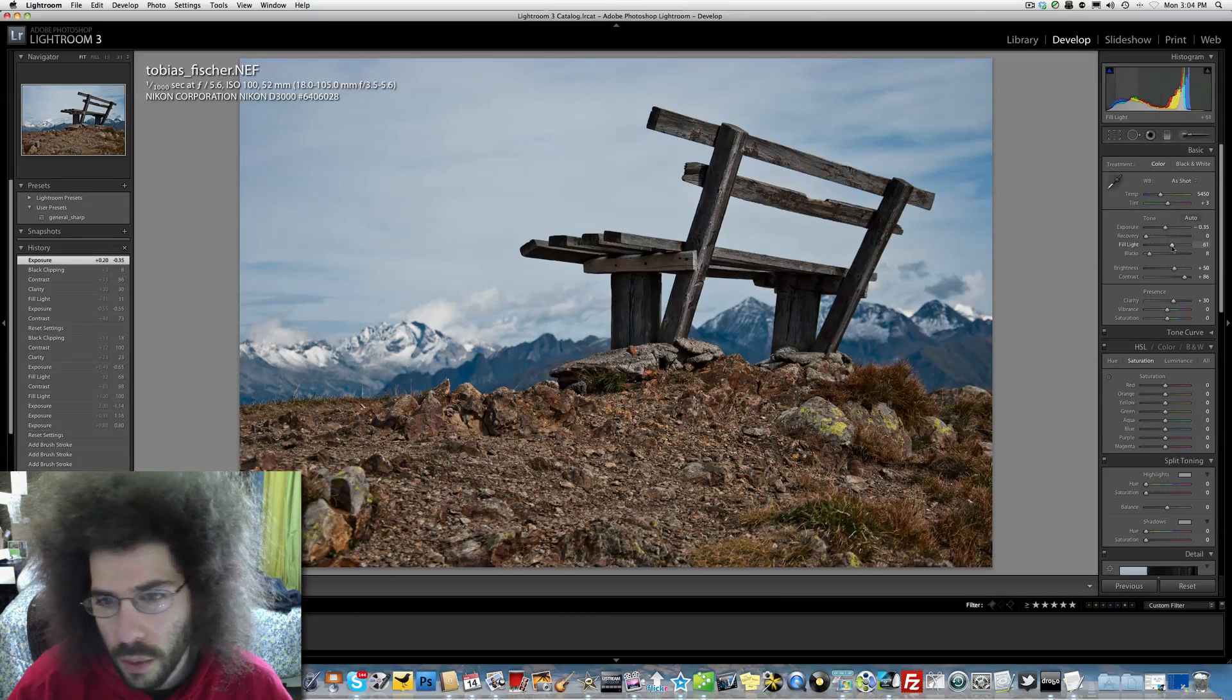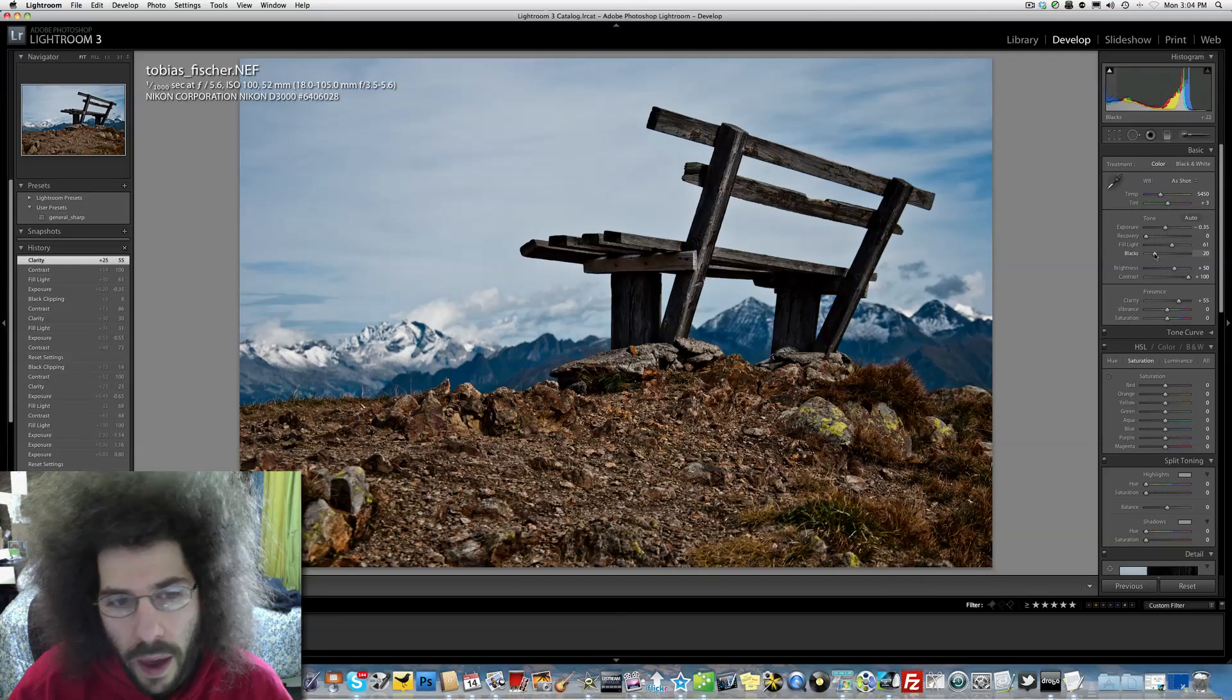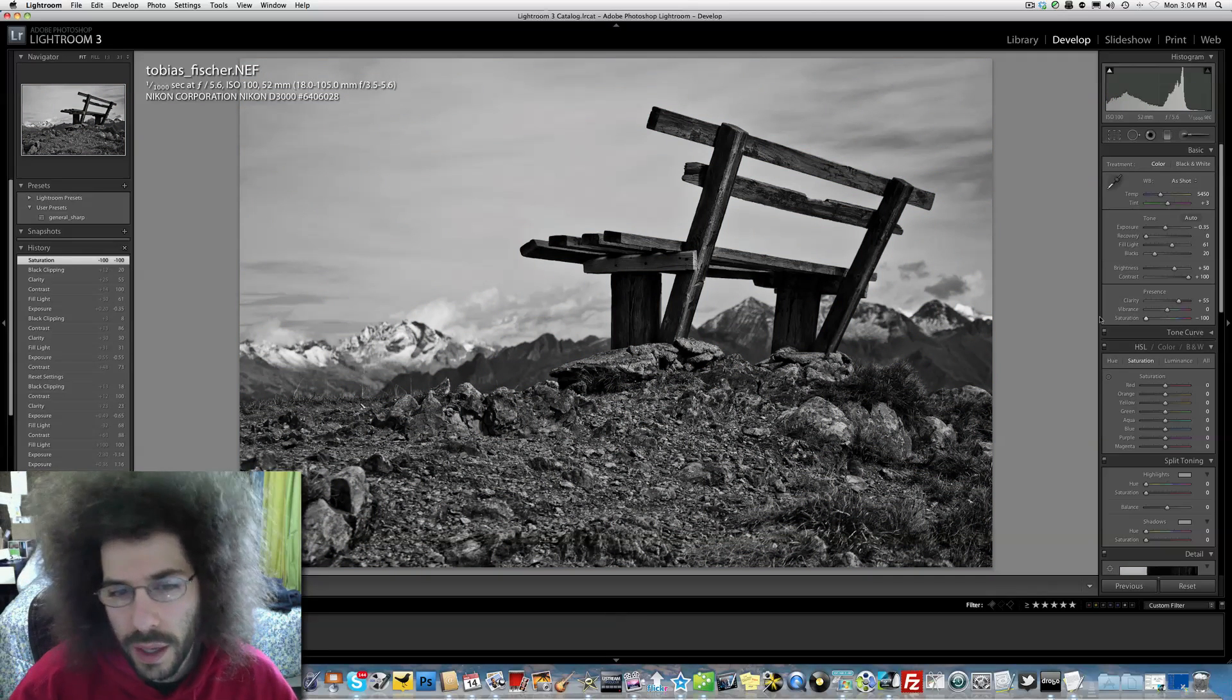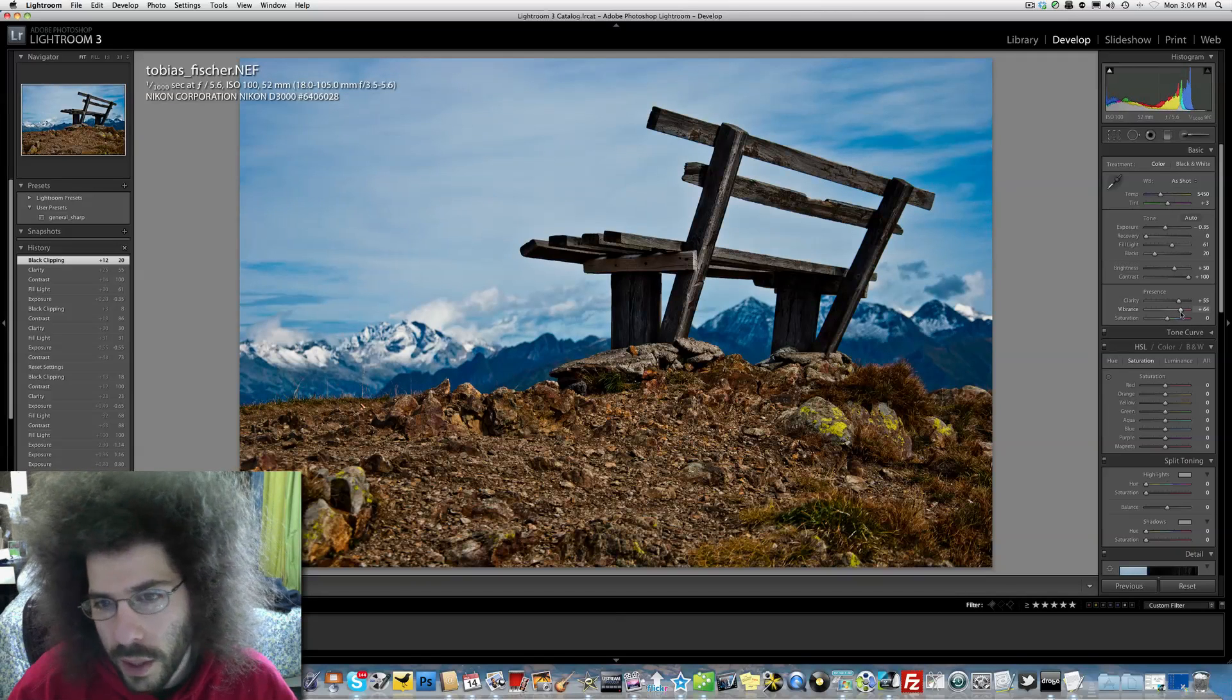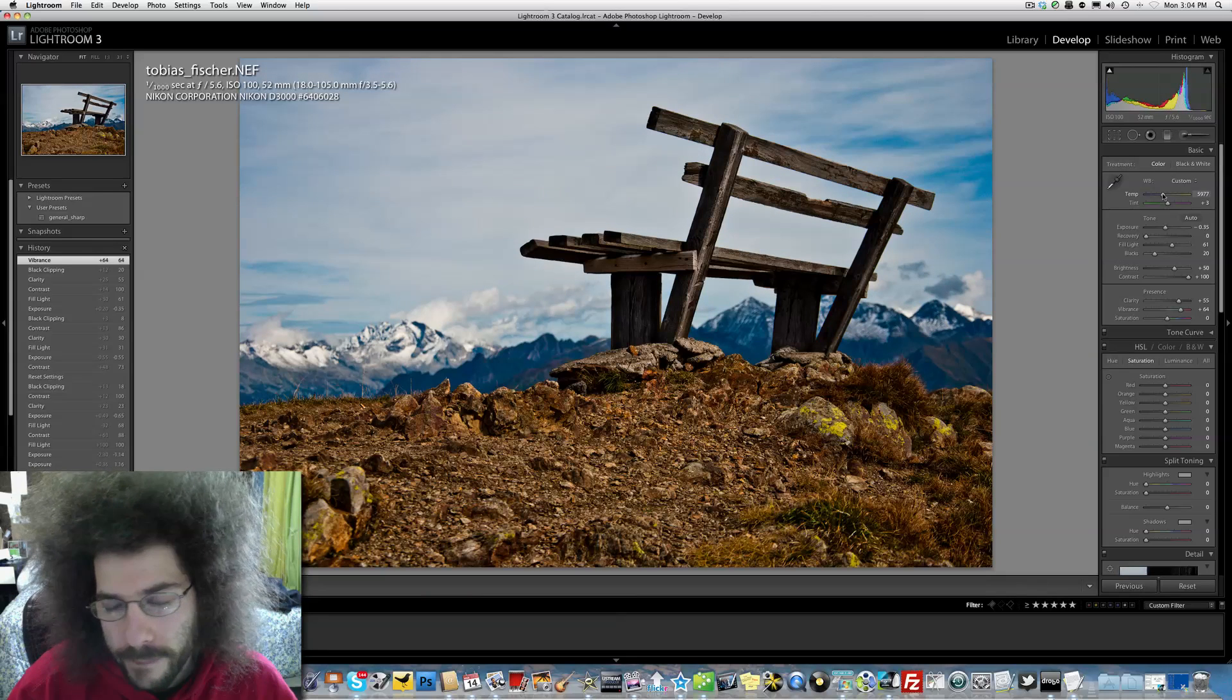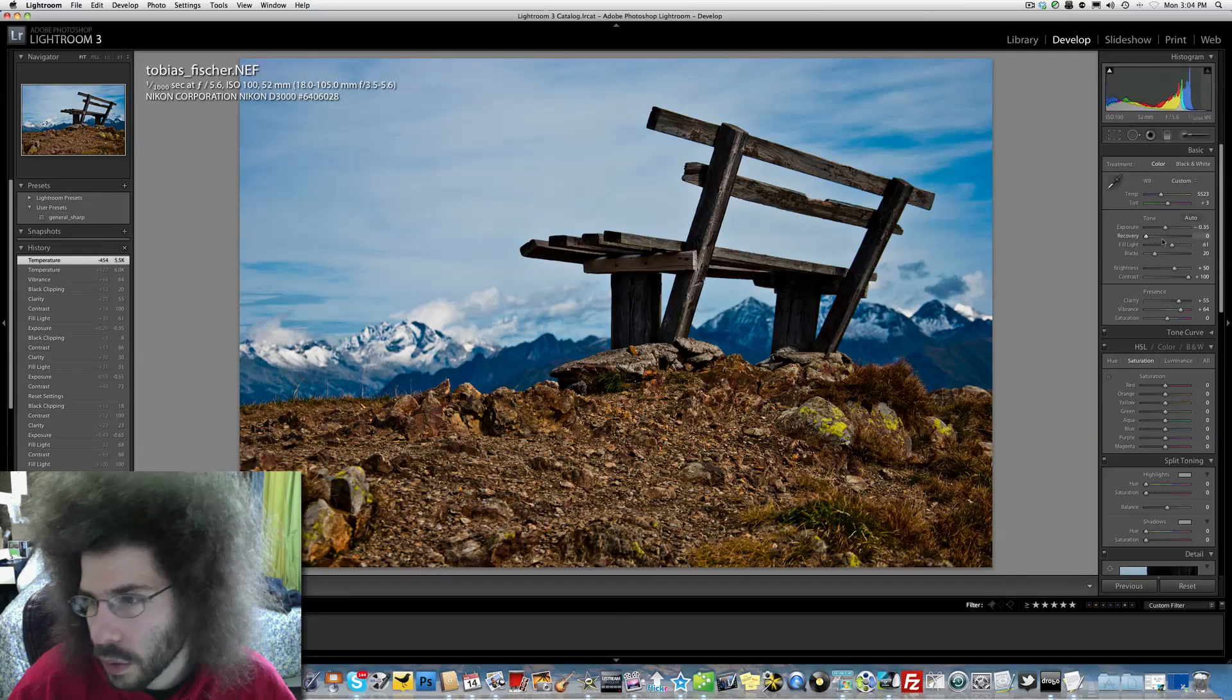Alright, here we go. What would black and white do here? Yeah, it's kind of cool. I don't know, but I want to play with the color more. Yeah, let's pump up the sky. Let's make the temperature a little more warm, a little less warm, a little bit more warm.